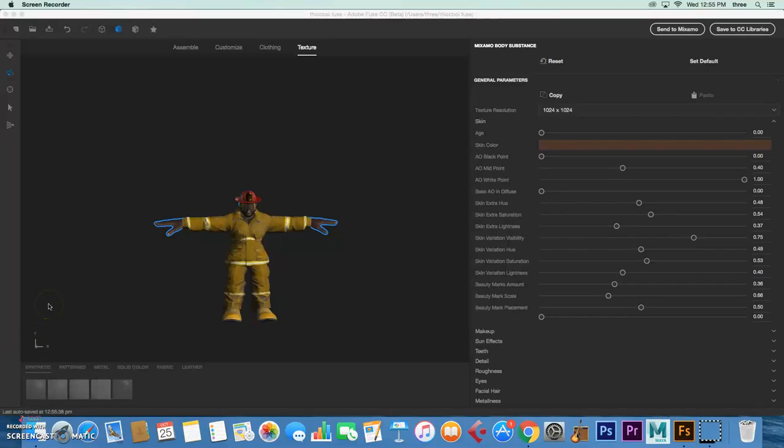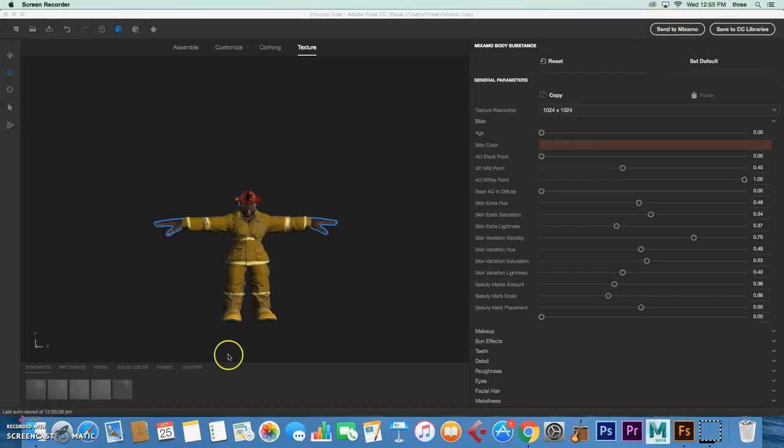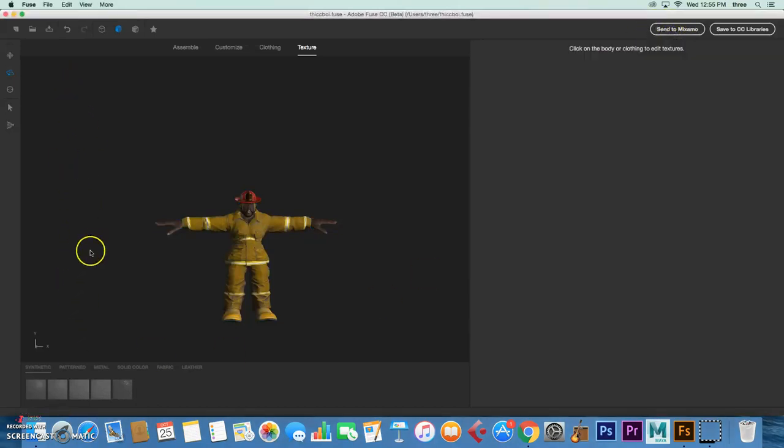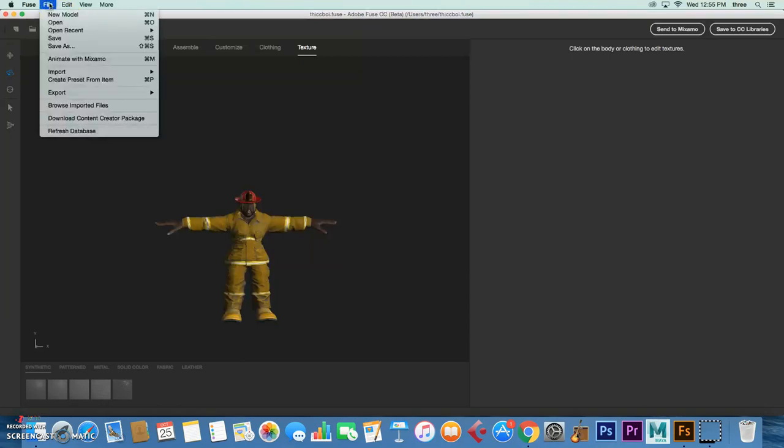Okay guys, we're going to have to export the character a little differently because of some limitations. This won't work with the send to Mixamo option, so what you have to do is click on File.